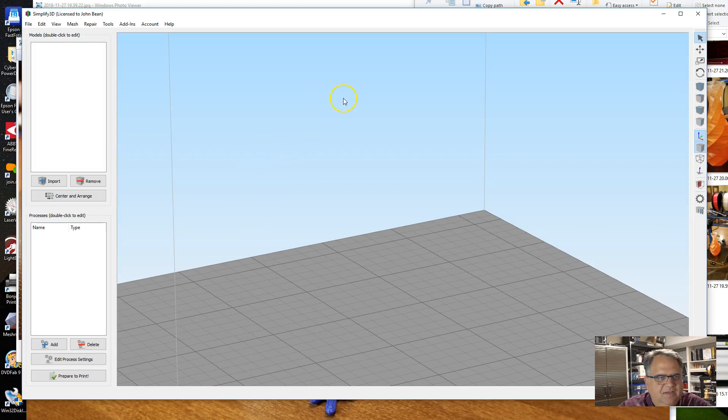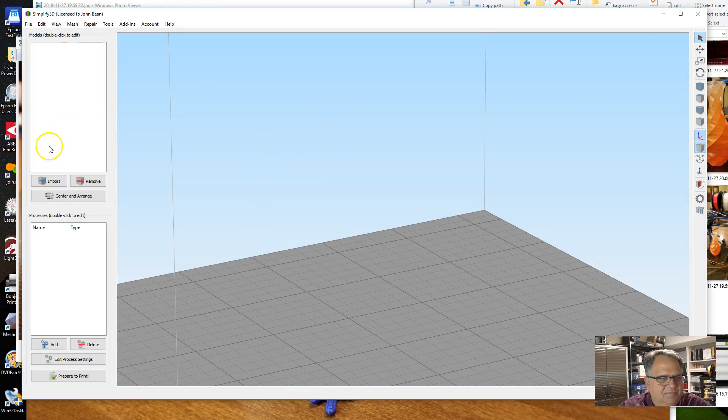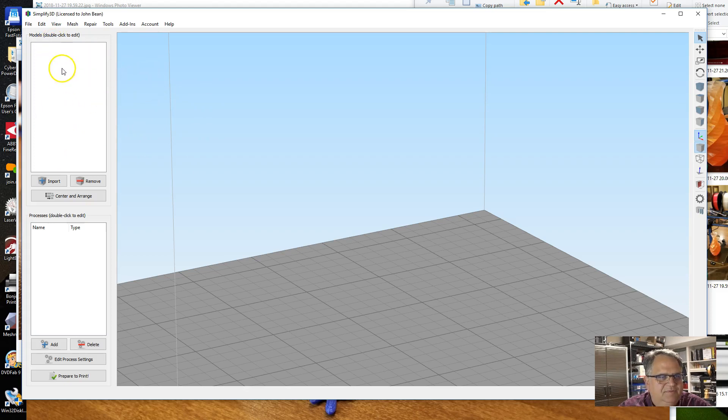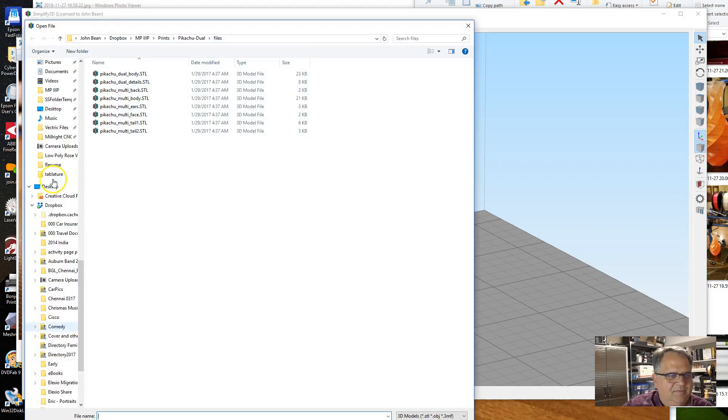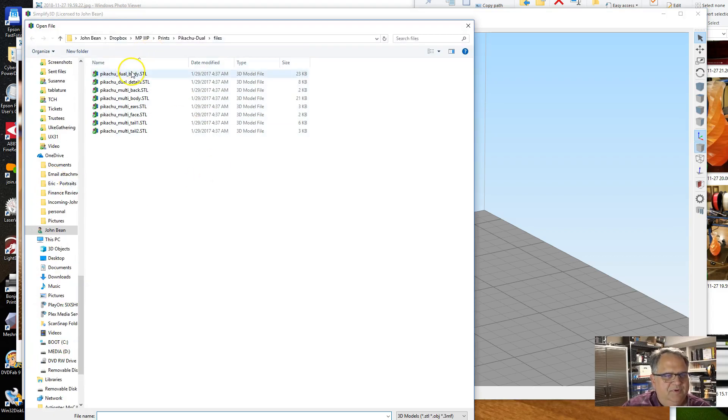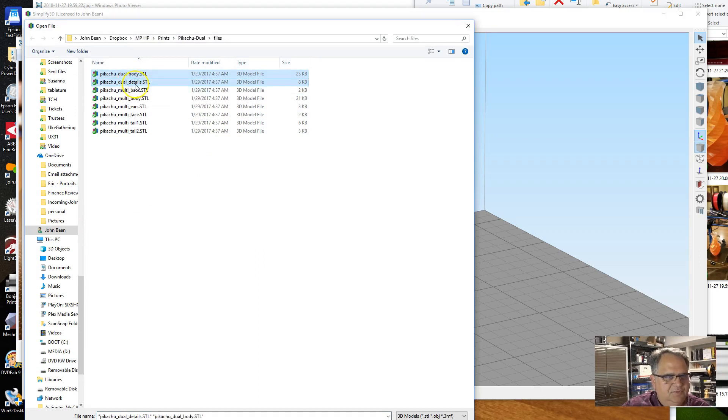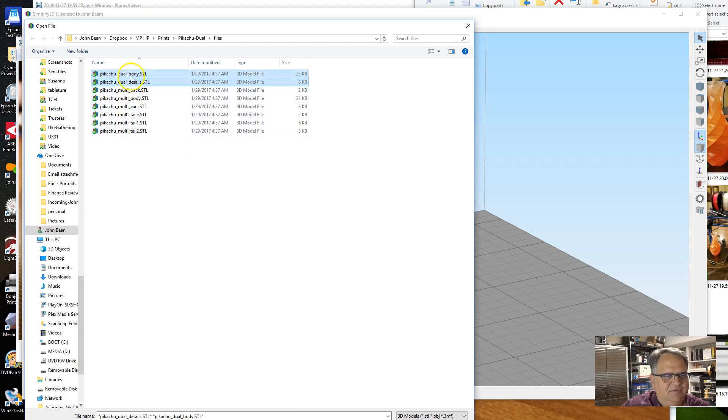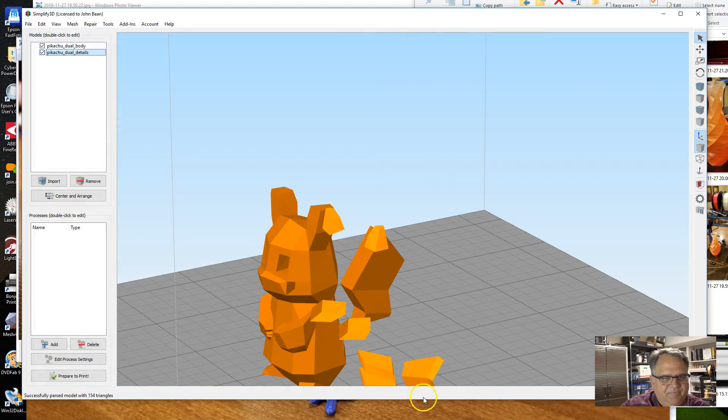So let me get over to Simplify3D and I'll show you how to do it. The first thing we're going to do is actually just make a single Pikachu. I ended up making multiple Pikachus and I will show you why that is in a minute—I think it'll become obvious. When you import them, there's a dual version on Thingiverse and then a multicolor one if you've got more than two colors. But I just have two, so I'm going to use the dual version here.